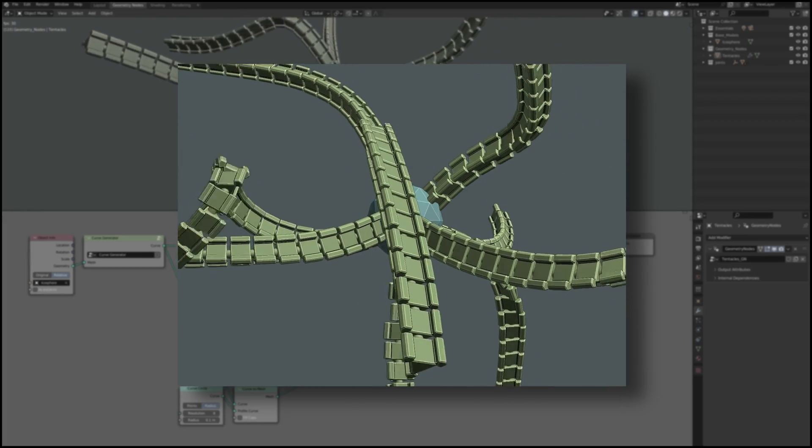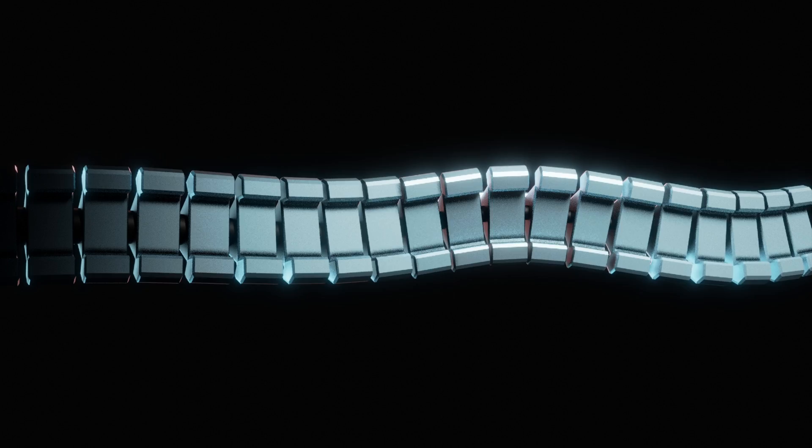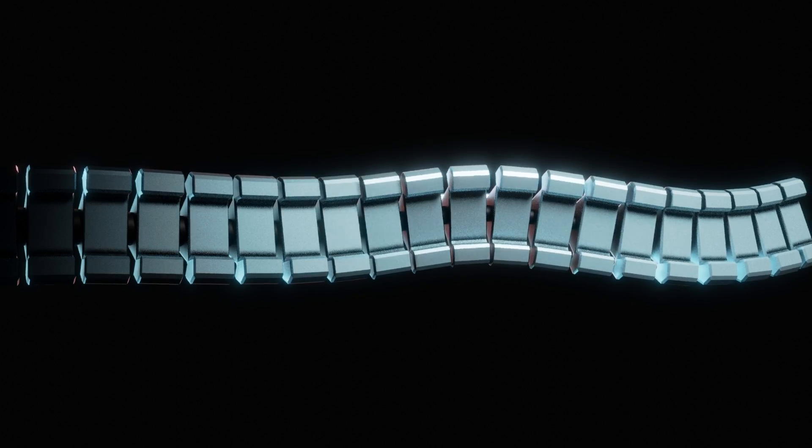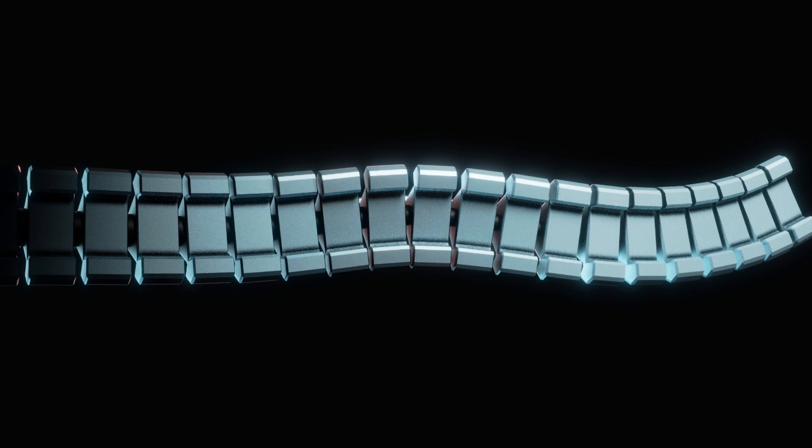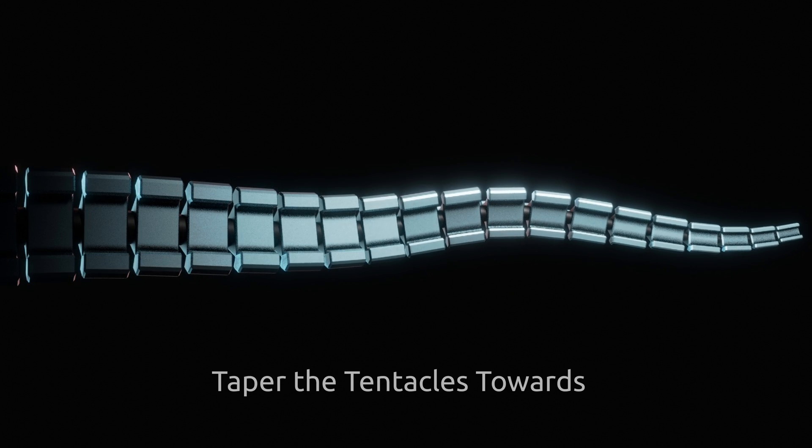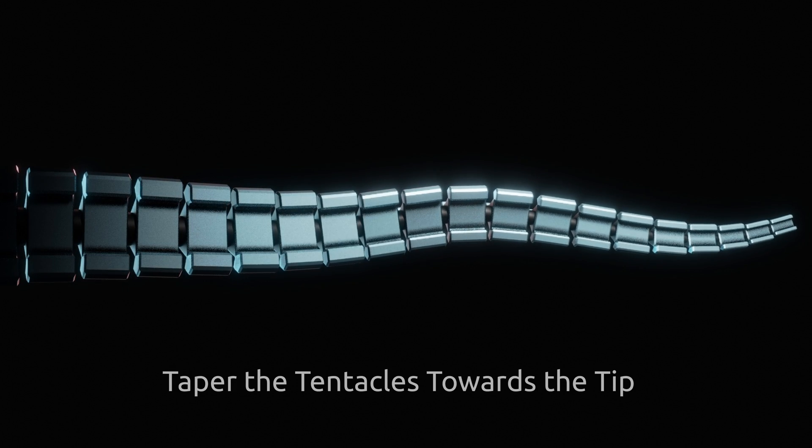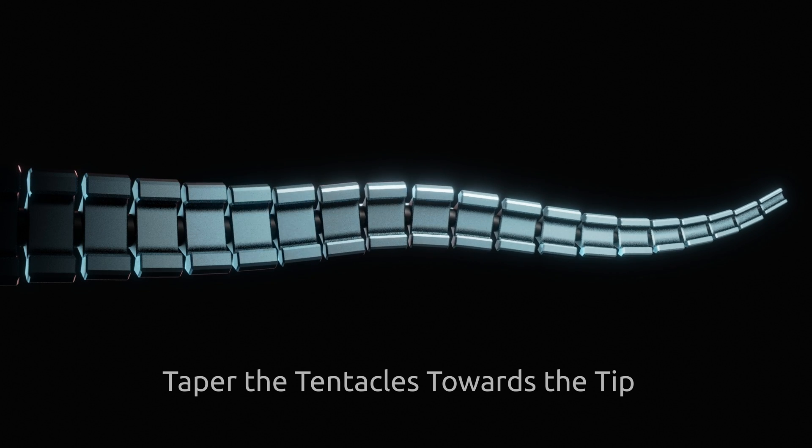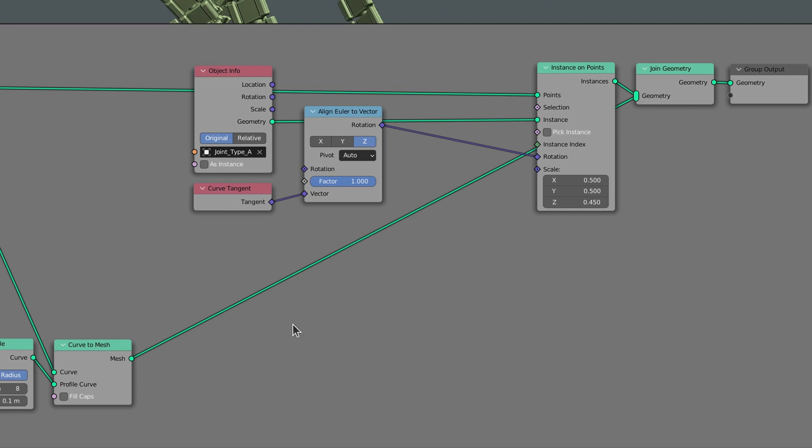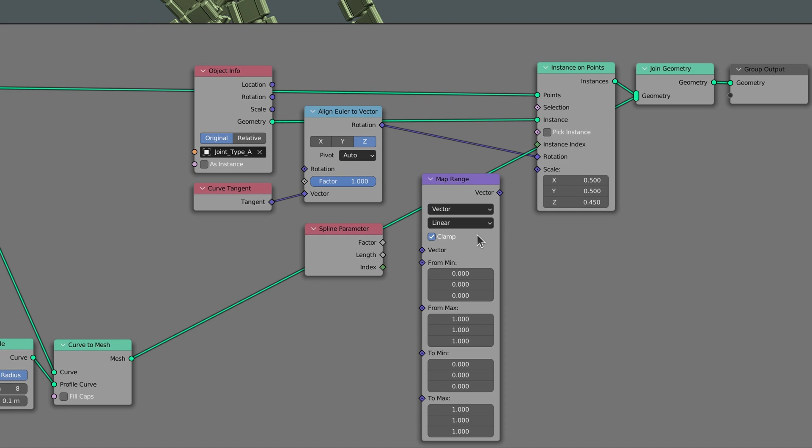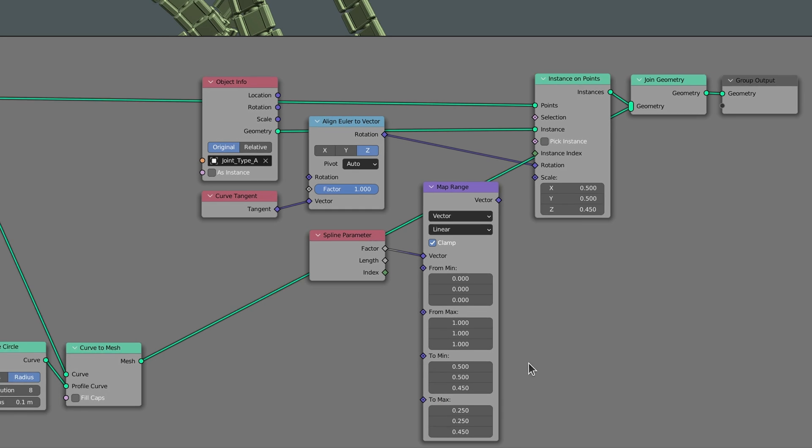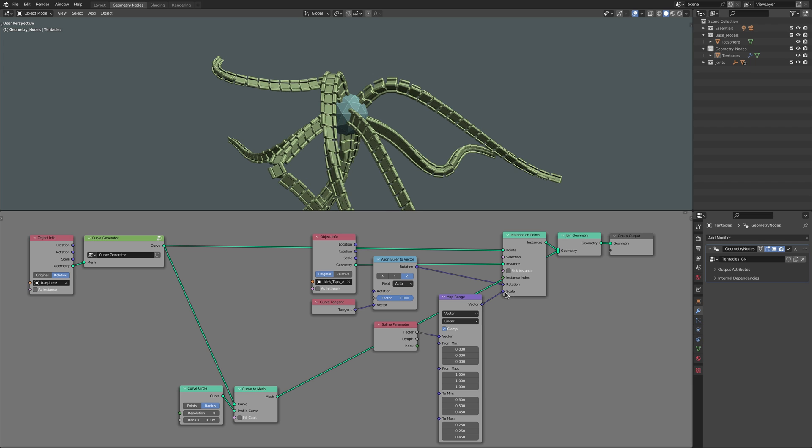This gives us another opportunity to, once again, make use of the spline parameter node, this time to taper the tentacles towards the tip. So aside from a spline parameter node, add a map range node and set its type to vector. Now adjust the end values on the map range node so that the links scale down towards the tip of the tentacles.